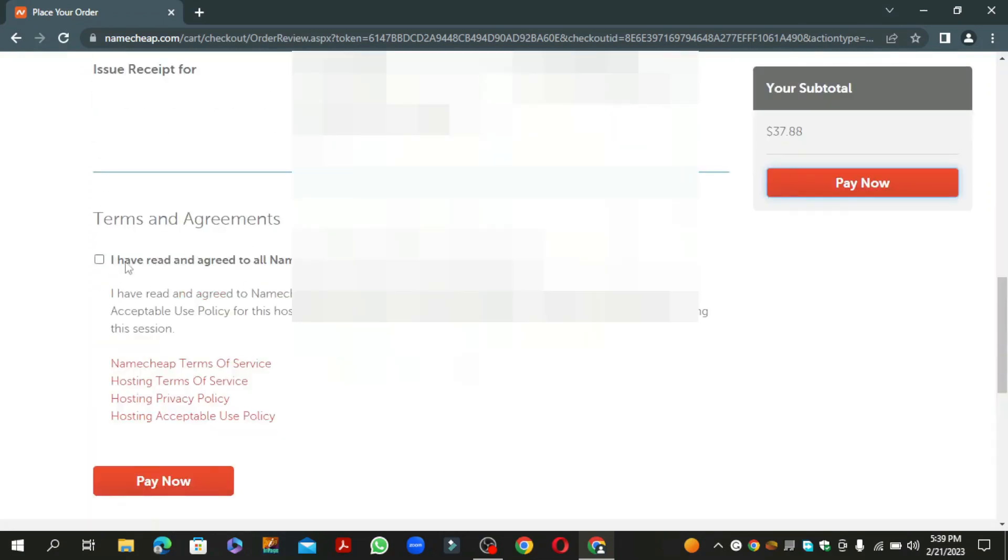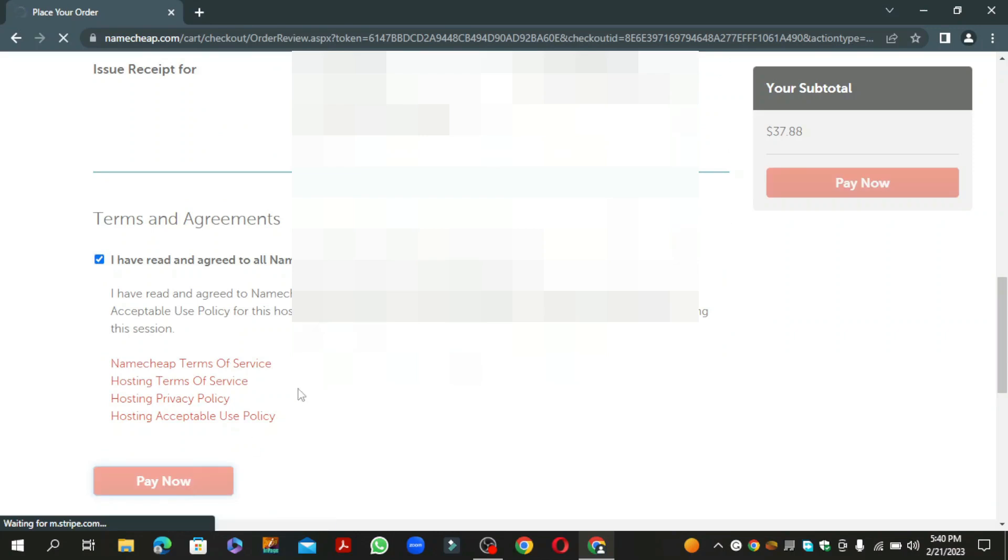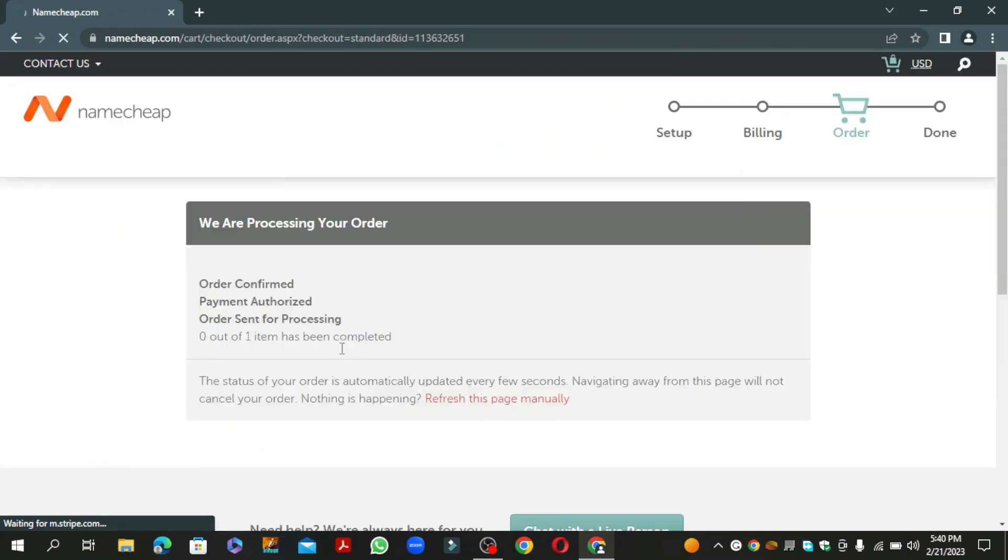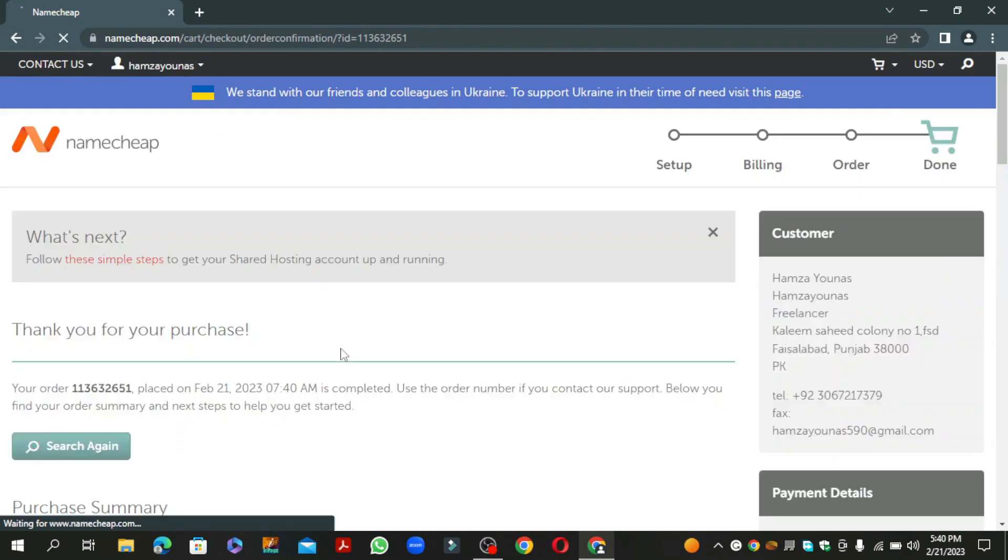Select terms and agreements, then click pay now. You have successfully purchased your hosting.